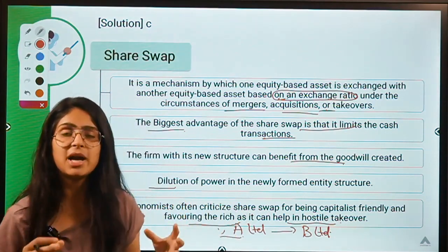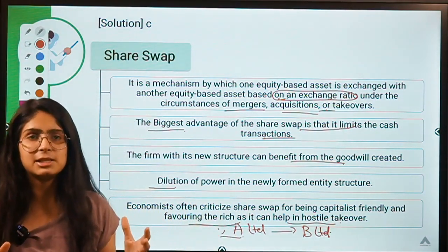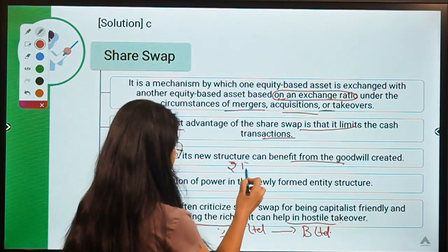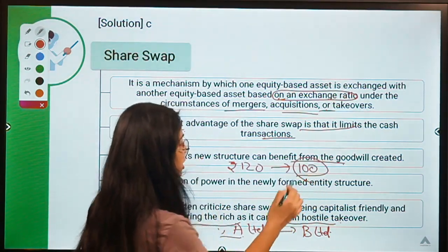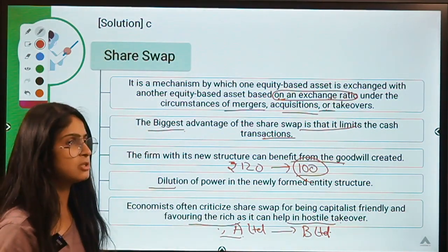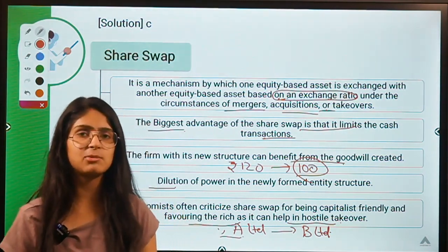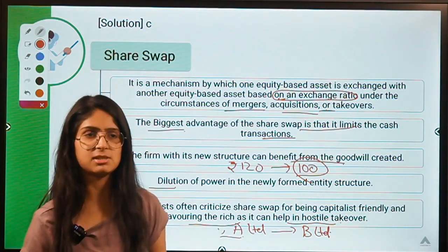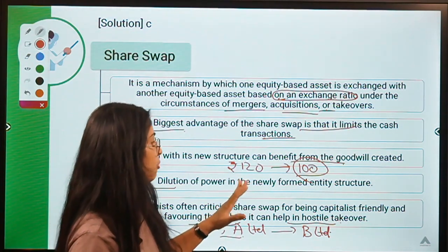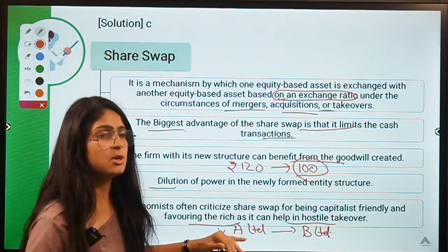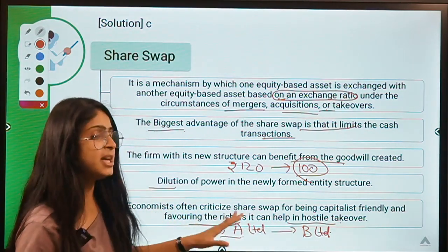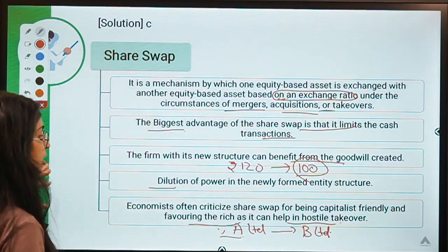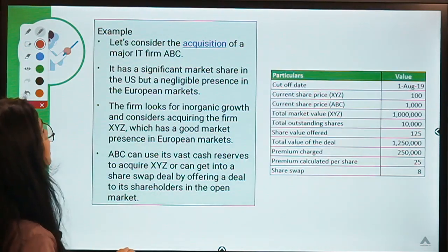Think of it this way: just as you cannot go to a market to buy a chocolate worth ₹120 with only ₹100 and tell the shopkeeper to accept shares worth ₹20 as payment, this system works specifically for companies acquiring other companies. In hostile takeovers, the acquirer company finds it easier to grab hold of the target company through share swap, as they need to arrange less cash.